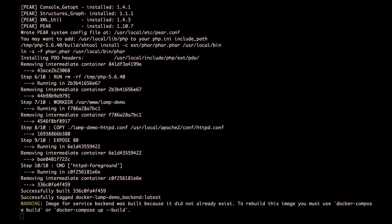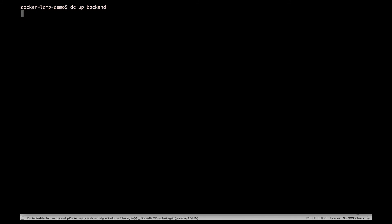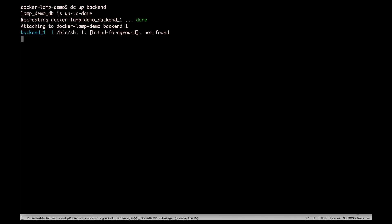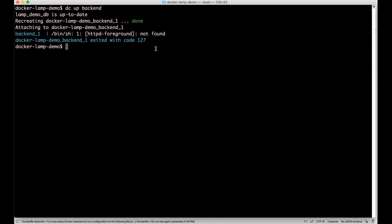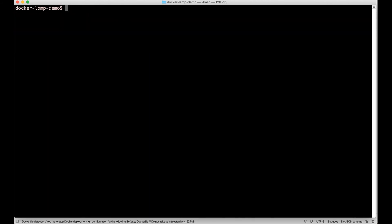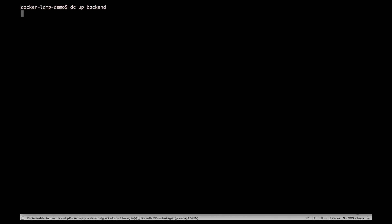And another hiccup I ran into is that it seems the command httpd foreground isn't able to be found as specified in the Dockerfile. And for some reason, specifying the same command in the Docker Compose file seemed to make it work. I thought that was kind of strange, but it's working now.